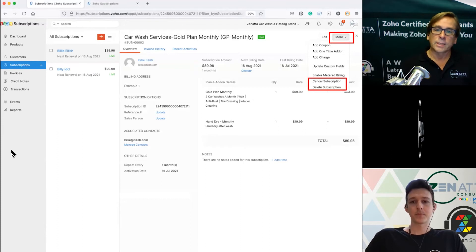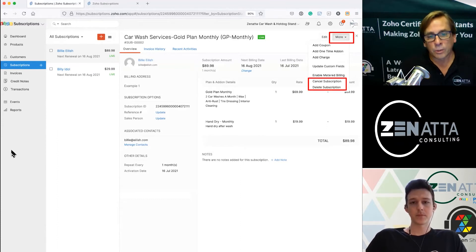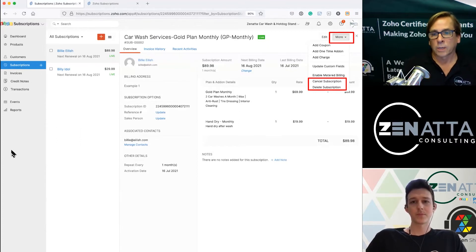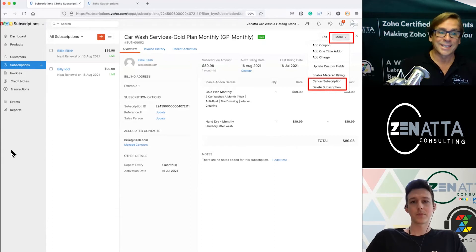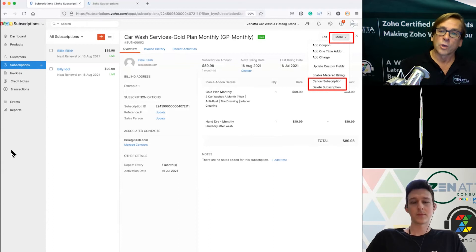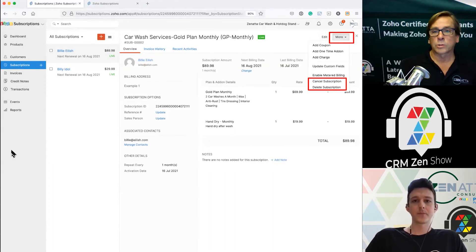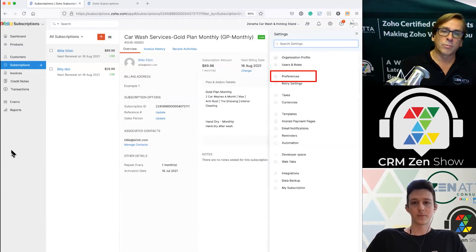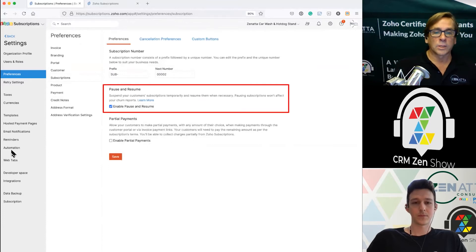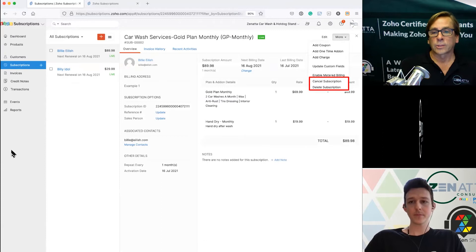The big actions most people will use are cancel and delete subscriptions. You'll notice something is missing here: pause subscription. As mentioned earlier, pause subscription is not on by default. You'll want to turn that on. Go to Settings, then Preferences, then Subscriptions, and enable Pause and Resume.